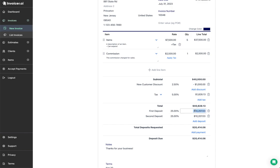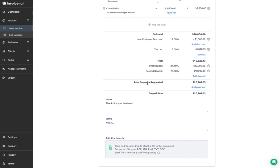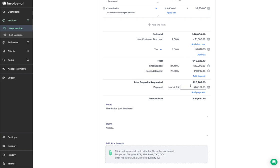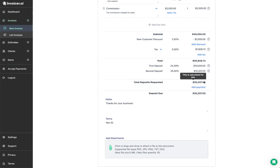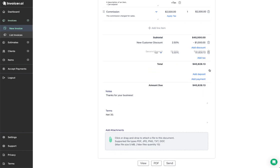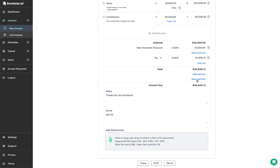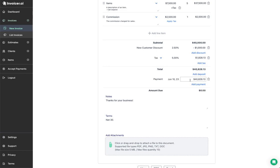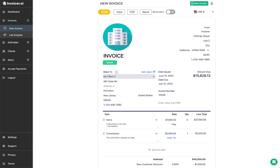Below the deposits, you'll have total deposits requested. If you click 'add payment' here, it automatically assumes the payment is for the deposit amount, but you can adjust the date and value. Without deposits, clicking 'add payment' assumes the payment is for the full invoice value, saving you from entering that manually. Once you add a payment, your status changes up here — for example, 'partial' means there was a partial payment, and the amount due updates accordingly.